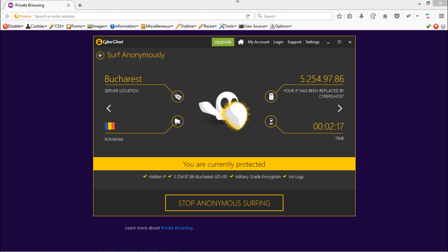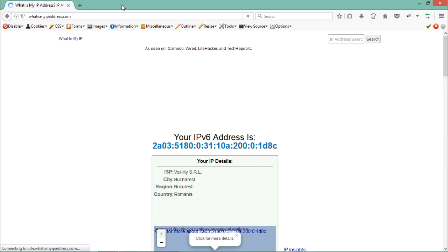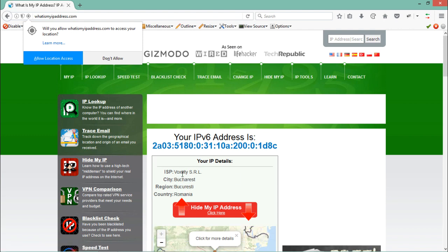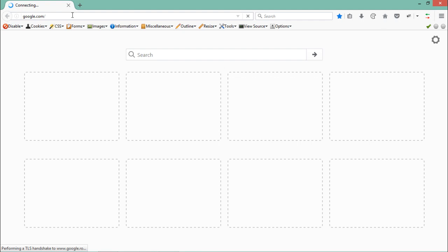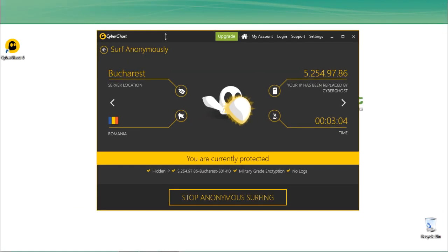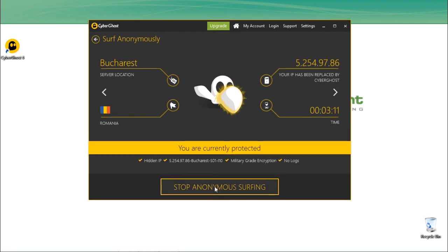Now CyberGhost VPN is up and running — you can see the uptime, and it has replaced our original IP address. The country shown is Romania, where we are connected, and you can see the server location. In Mozilla Firefox, let's check our IP address — it shows an IPv6 address along with country name, city, and ISP. Opening google.com shows the Romanian Google, demonstrating how VPN works. There is no need to configure browser proxy settings, and to stop the VPN you can click 'Stop Anonymous Surfing'.